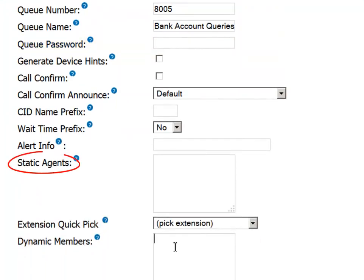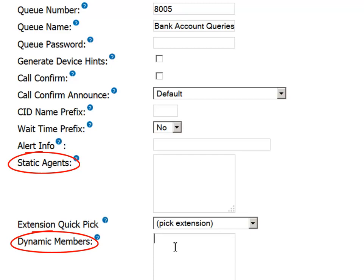sensitive queues can be password protected to control which employees or agents can answer calls from the queue. Queues can have both static and dynamic agents. For example, there can be a permanent group of employees who are always members of the queue, such as technical support engineers for a support queue. If a developer has the skills to be able to handle calls in the queue, he may sign in as a dynamic agent.